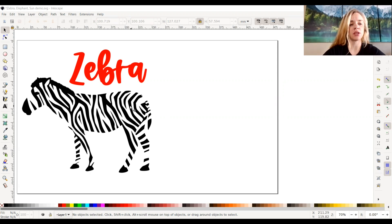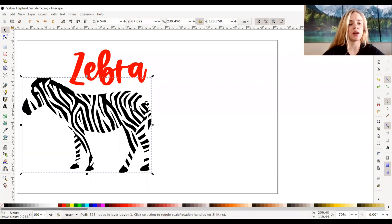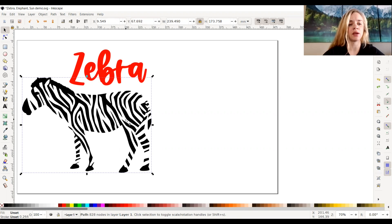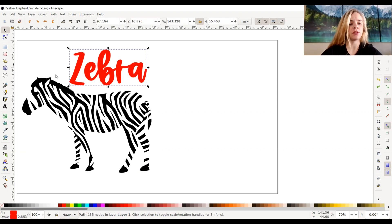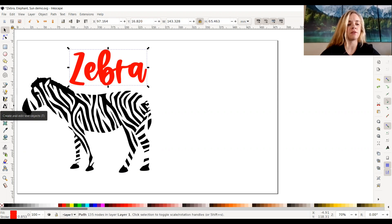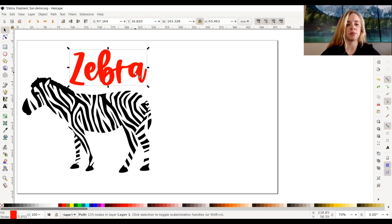As you can see on my screen right here, I uploaded a zebra from online and it's already in SVG, and I typed in with the text and font tool the word zebra.